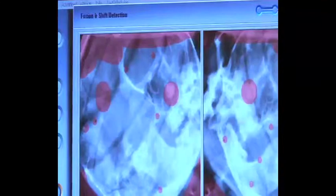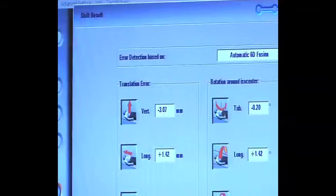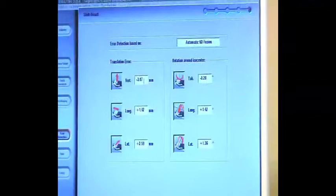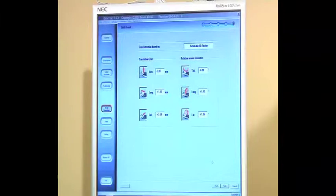I'll proceed by approving the fusion and go next to apply these shifts — the discrepancy between my current alignment and the patient positioning at simulation. Position my couch ready for cone beam CT acquisition.